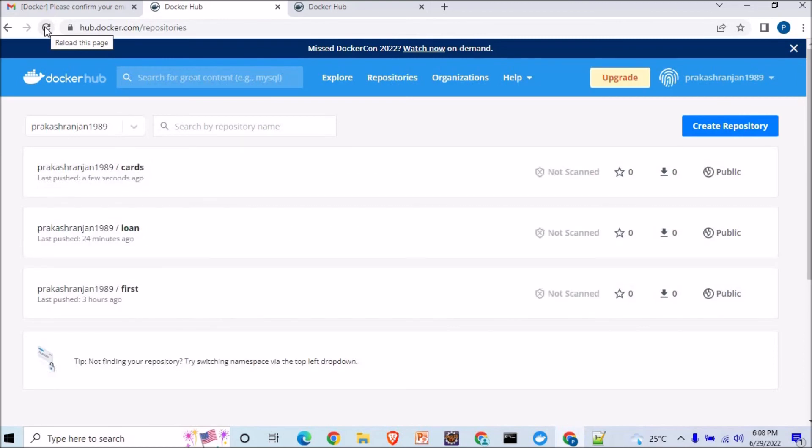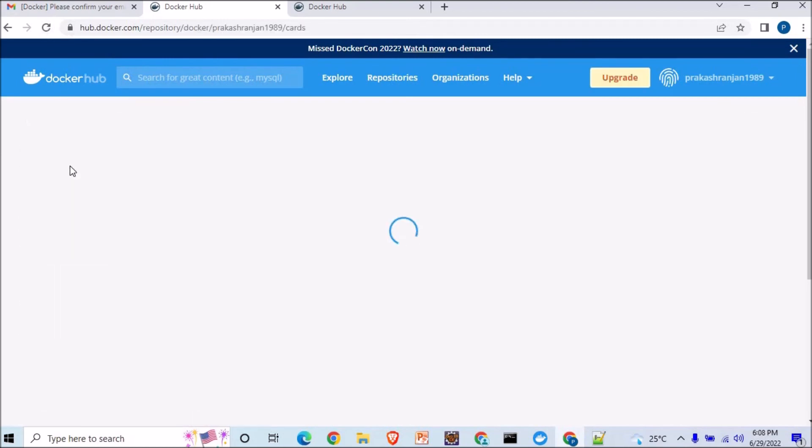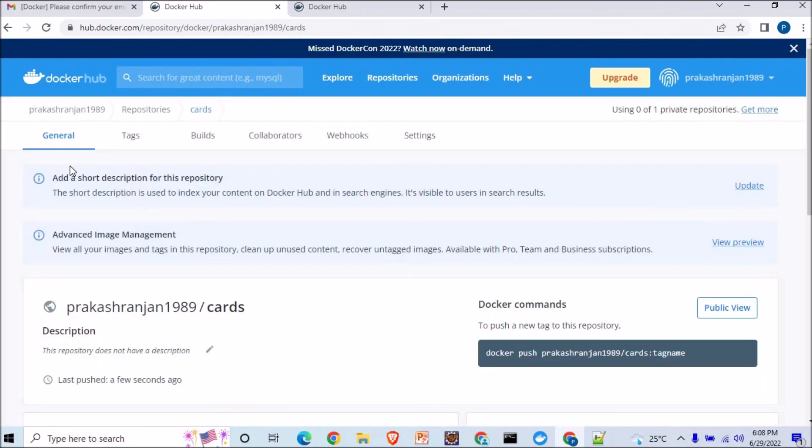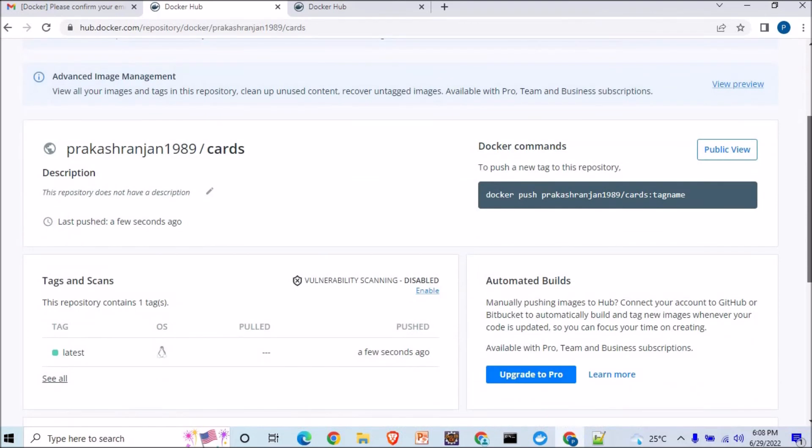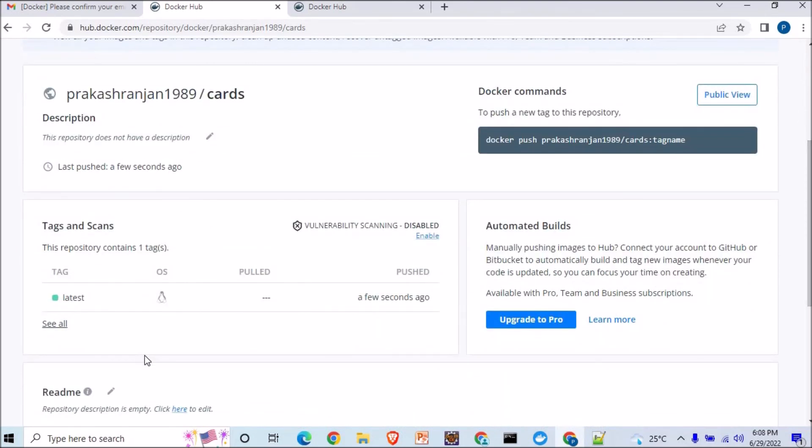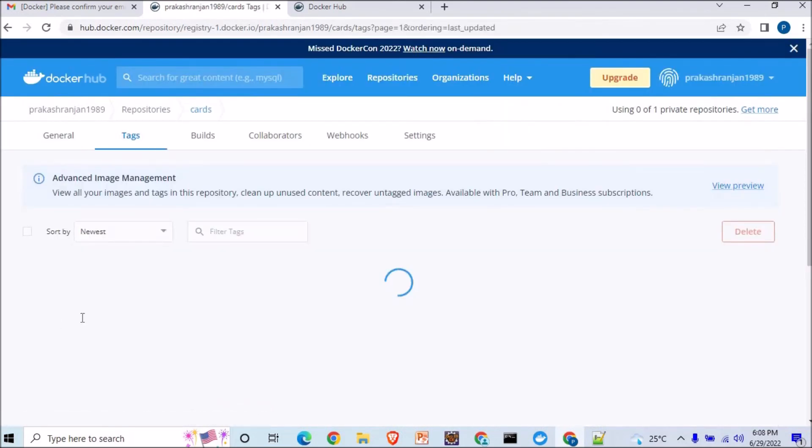I'll try to... okay, here you can see this is how my image is getting pushed. All right, so the image is pushed and you can see.